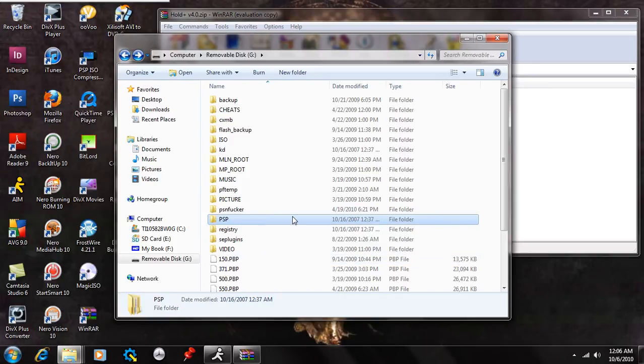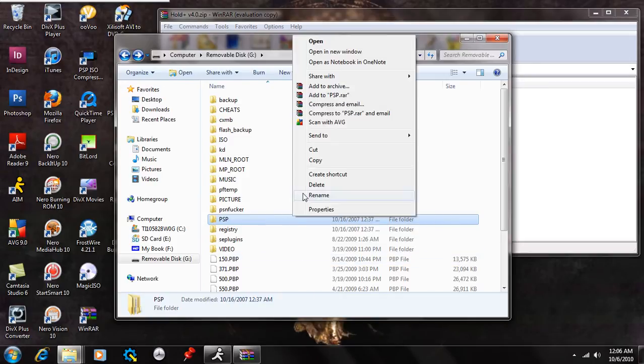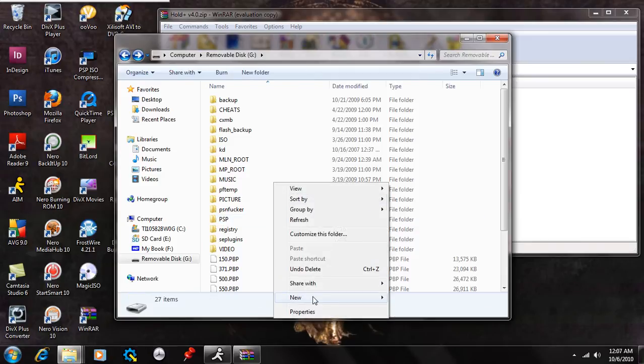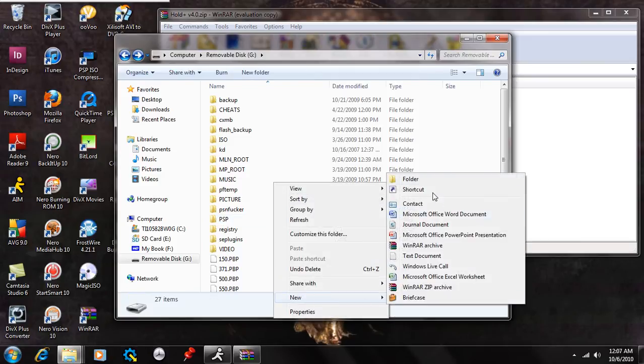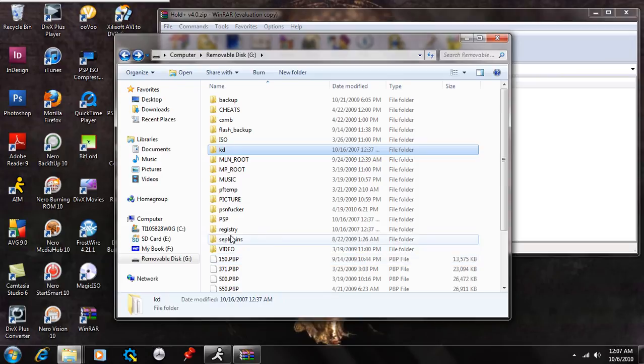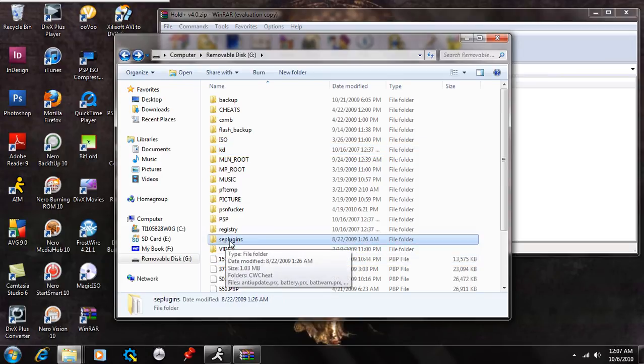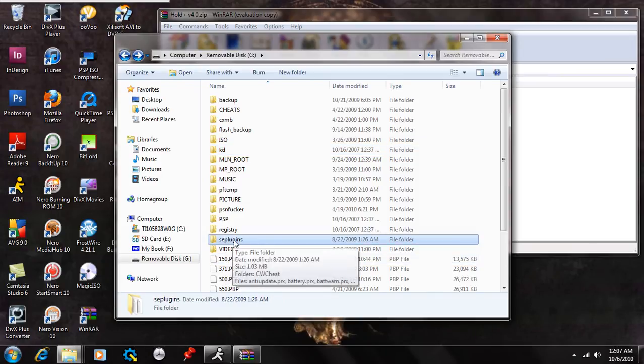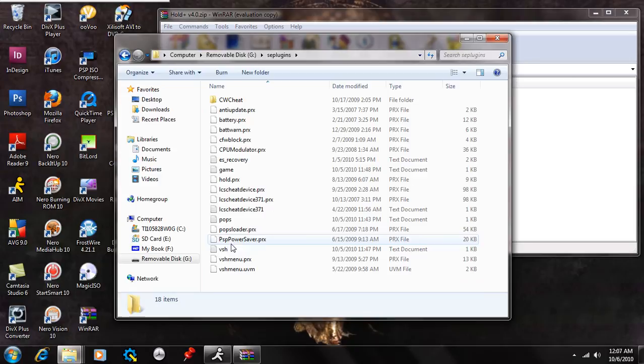Okay, so what you're going to want to do is right-click and select New, and you're going to hit Folder. Once you do that, rename the folder seplugins in all lowercase letters. Then double-click and open that up.